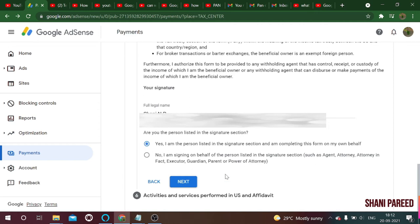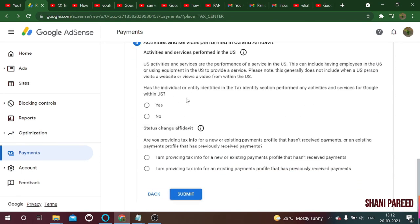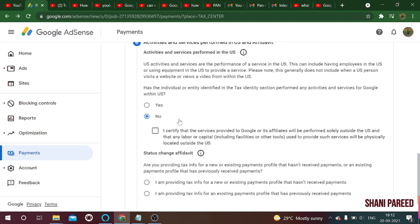The next question asks: 'Has the individual or entity identified in the tax section performed any activities or services for Google within the US?' In our case, we are not in the US and are not engaged in any US activities, so select no, and confirm that status.